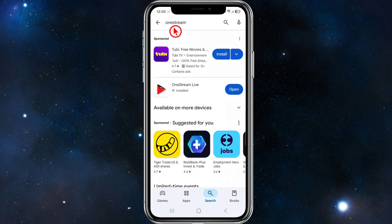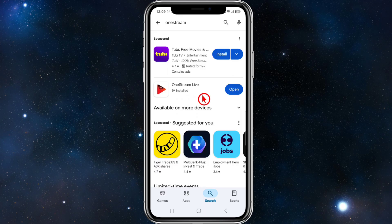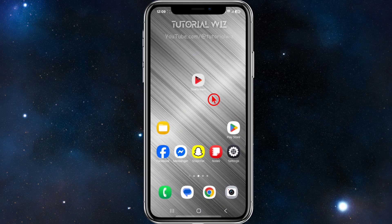Another thing you can do is head over to your Play Store, search for OnStream, and make sure the OnStream application has the latest software version installed. If it says update, go ahead and update your application. If you're using any VPNs, go ahead and disable them, because that might be causing the issues.